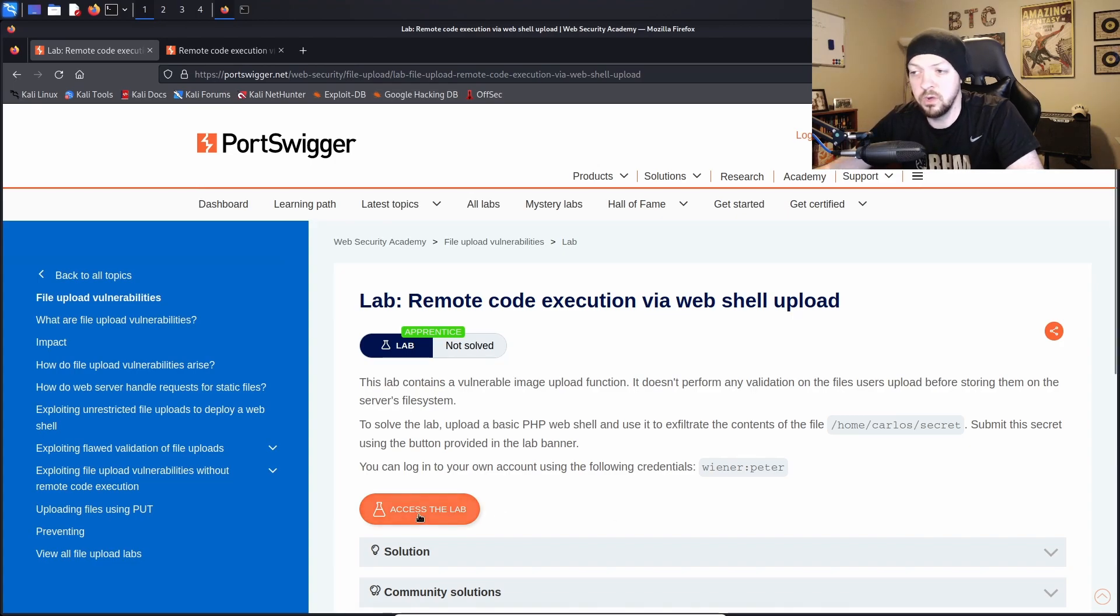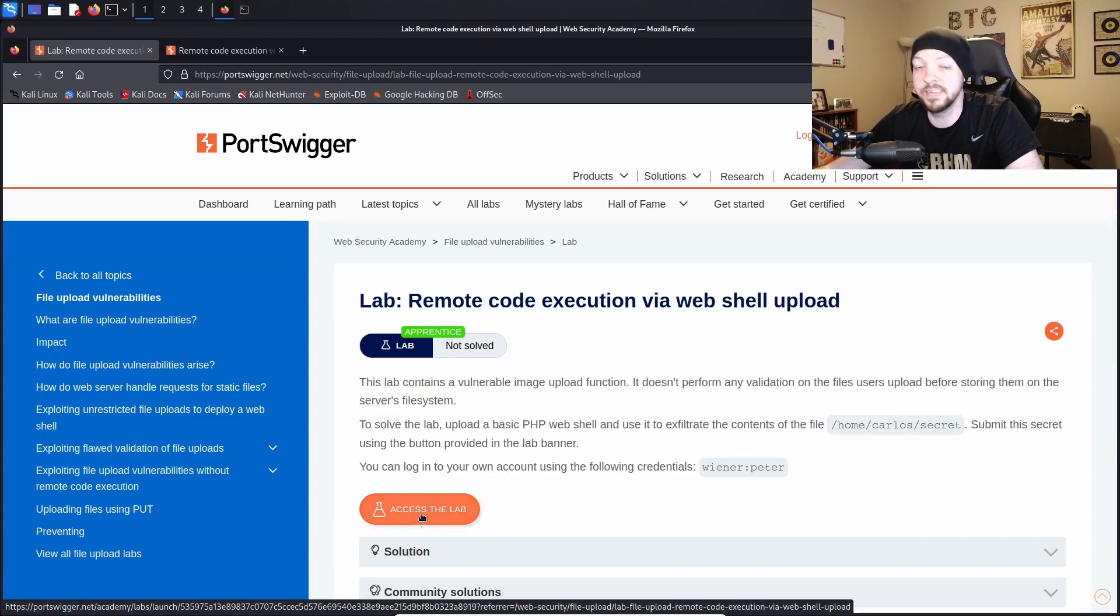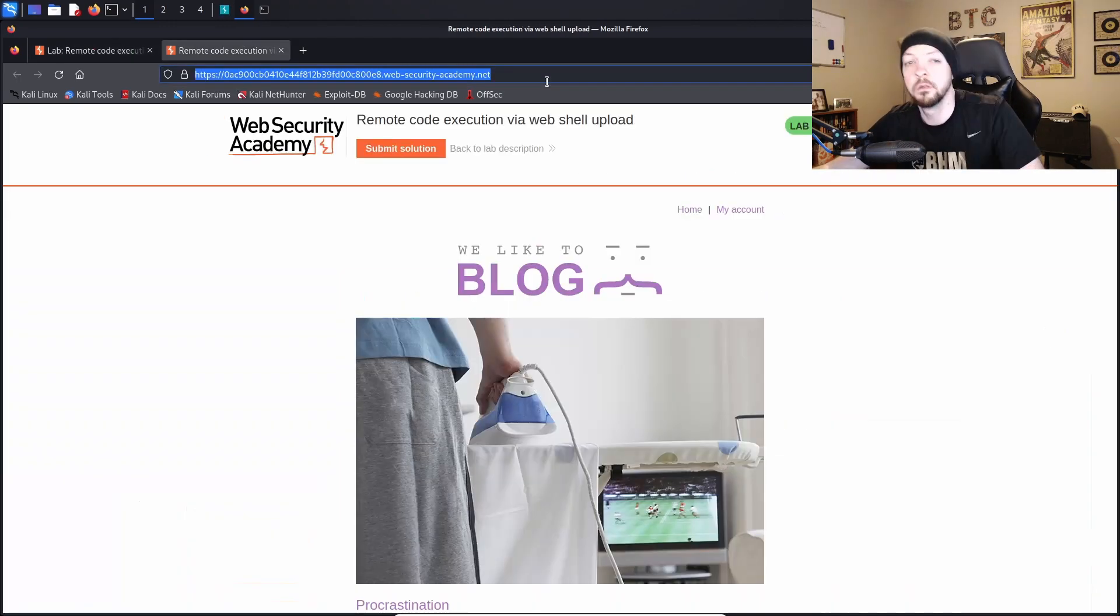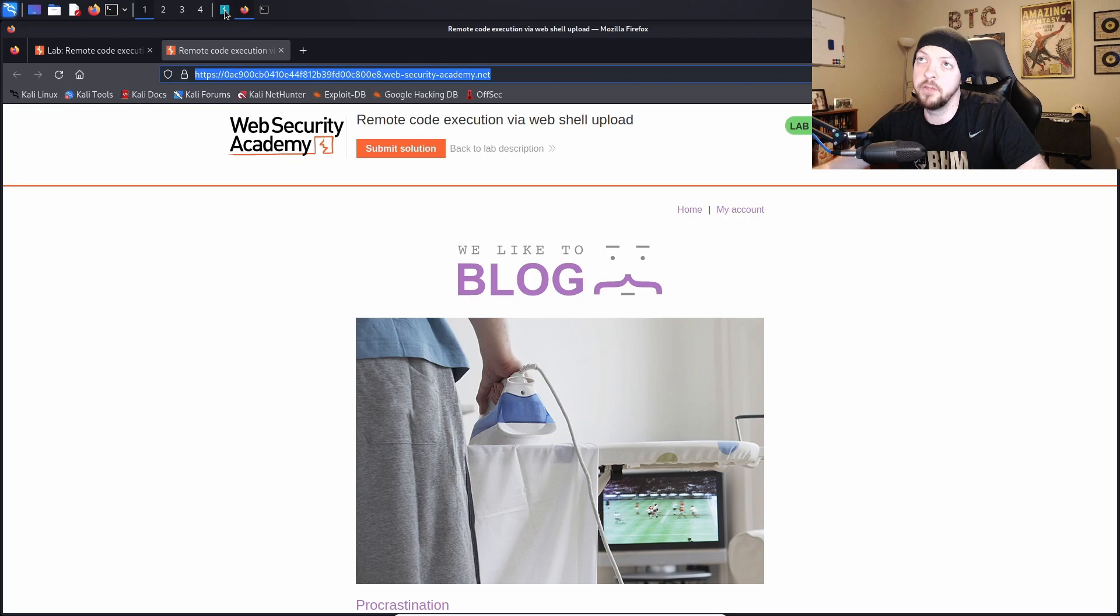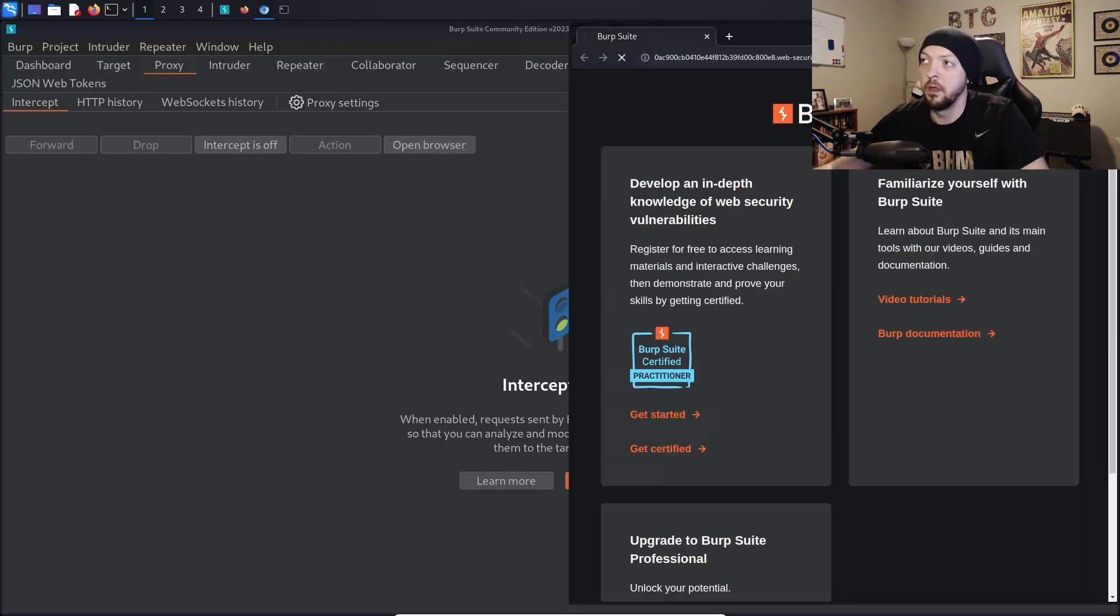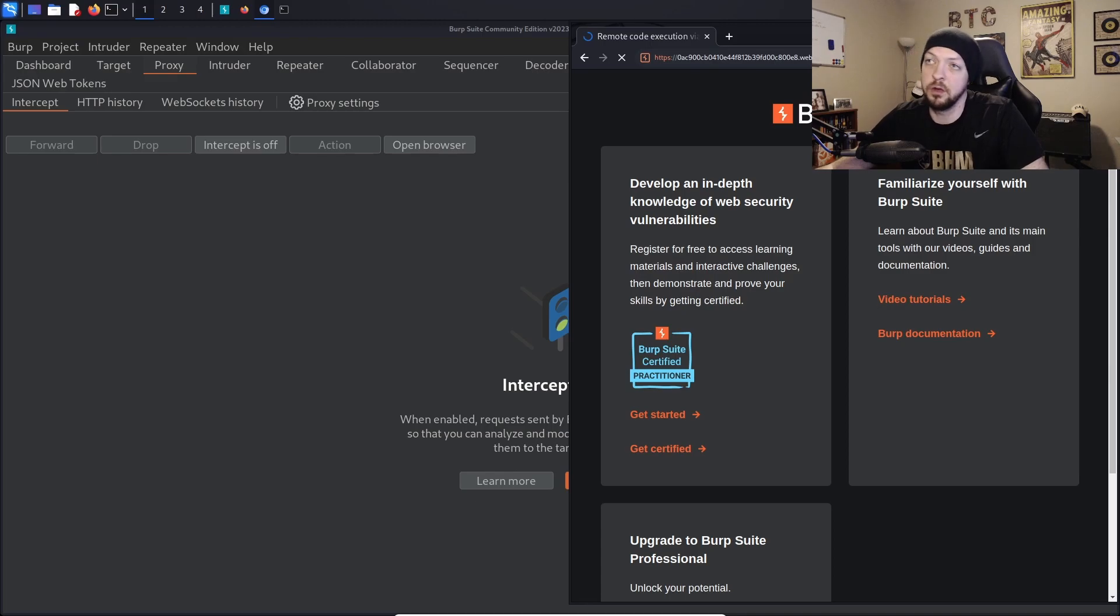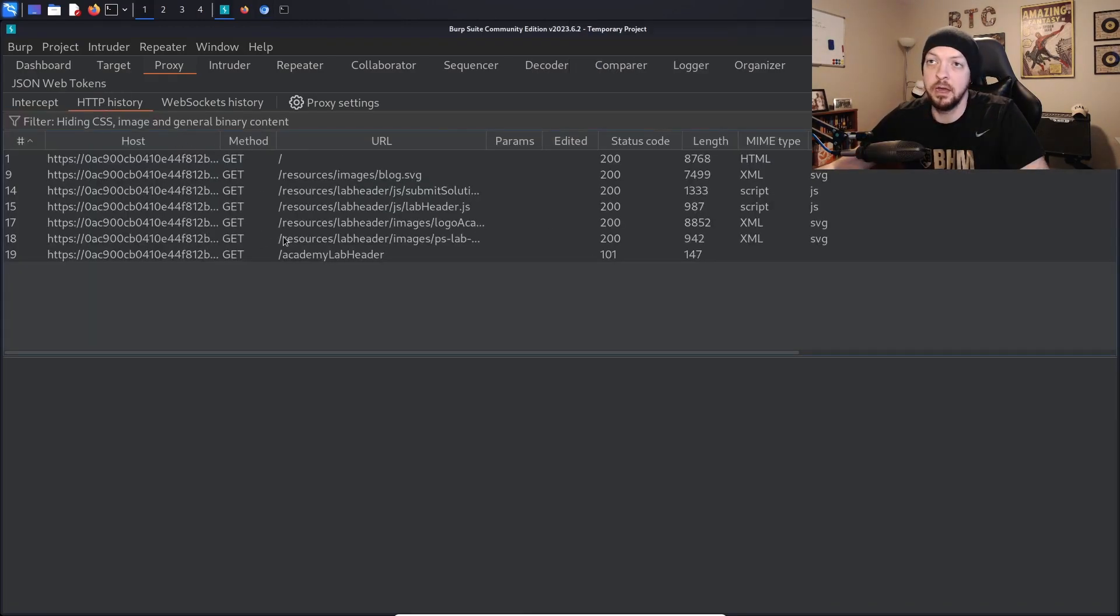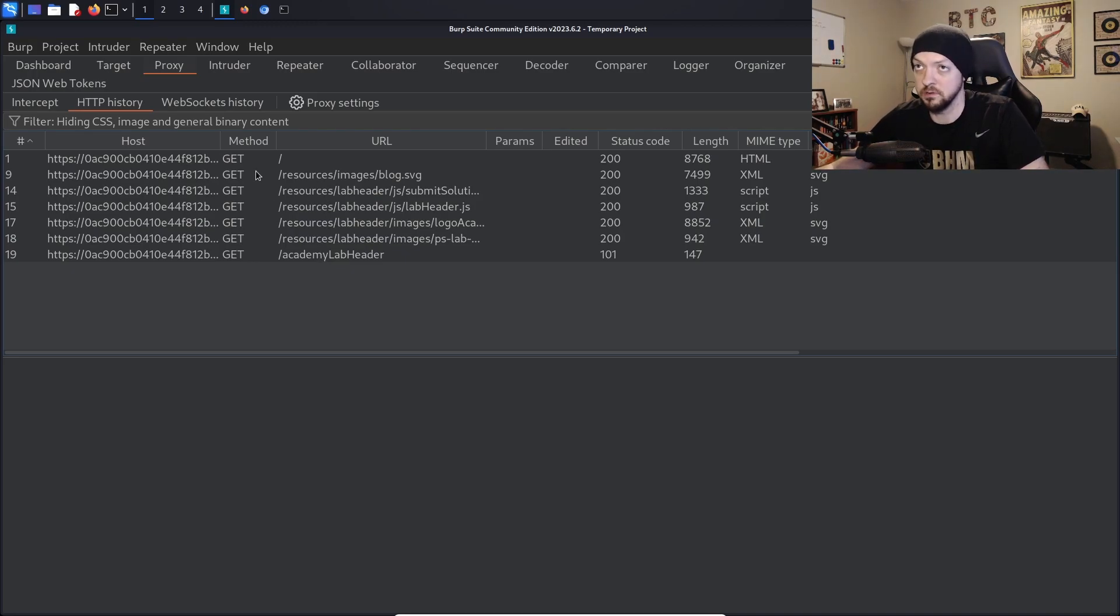So as usual I'm going to access the lab and I'm actually going to open it in a second tab so I can refer back to the instructions if I need to. Once the lab opens I'm going to copy the URL and then I'm going to open Burp Suite. I'm going to open browser in Burp. Then I'm going to paste the URL into that browser and launch it inside my Burp Suite browser and now I should be getting that web traffic in my Burp Suite proxy.